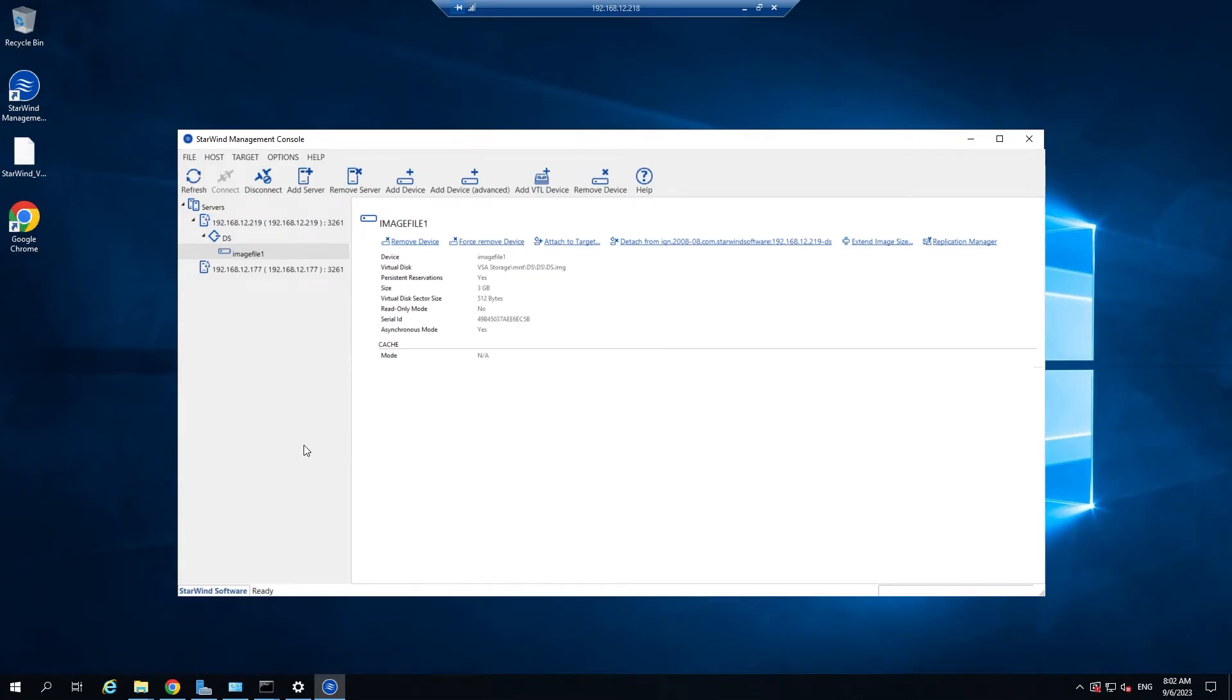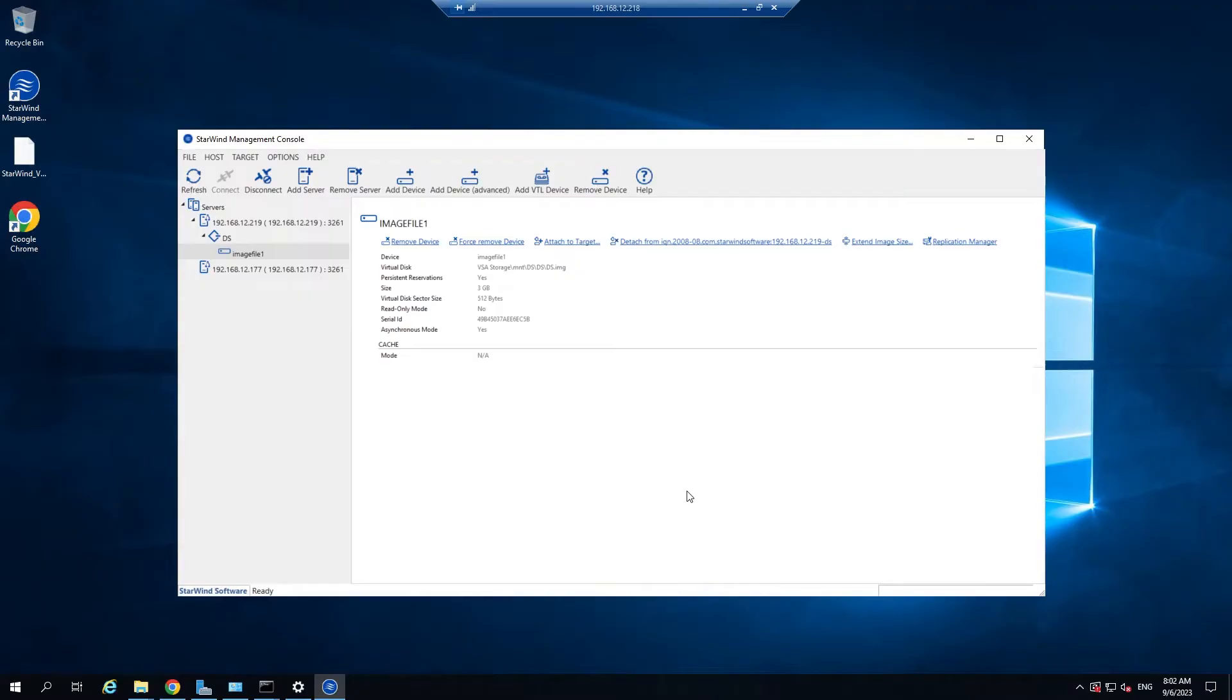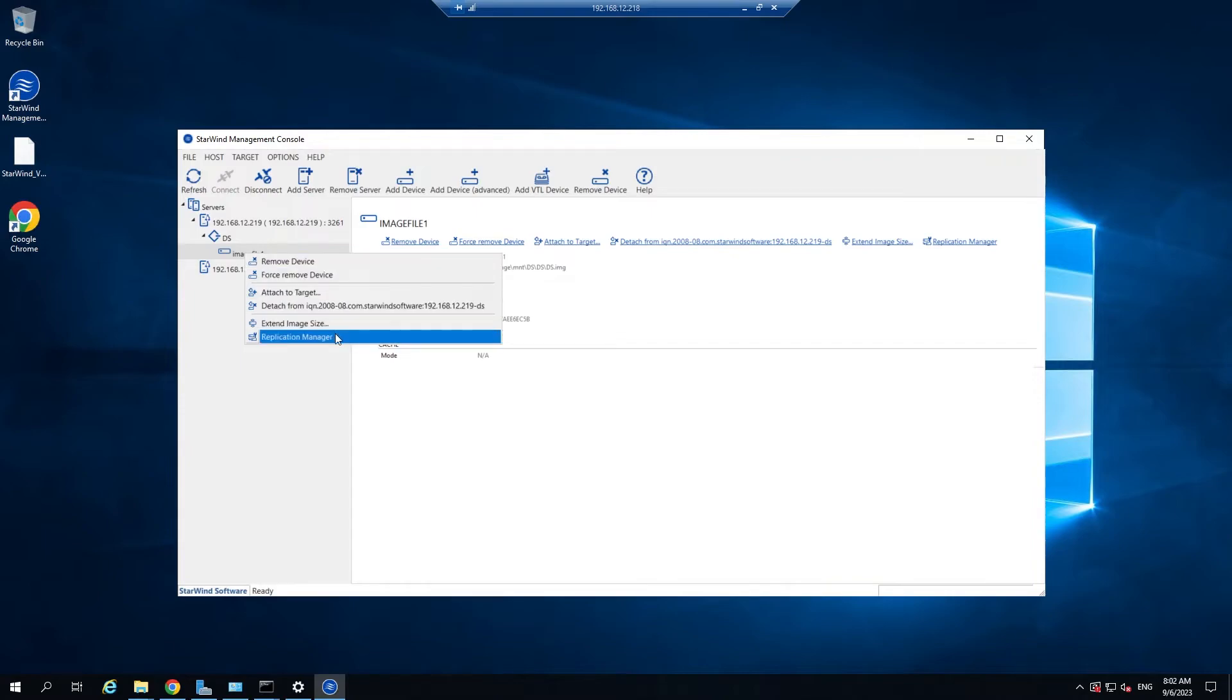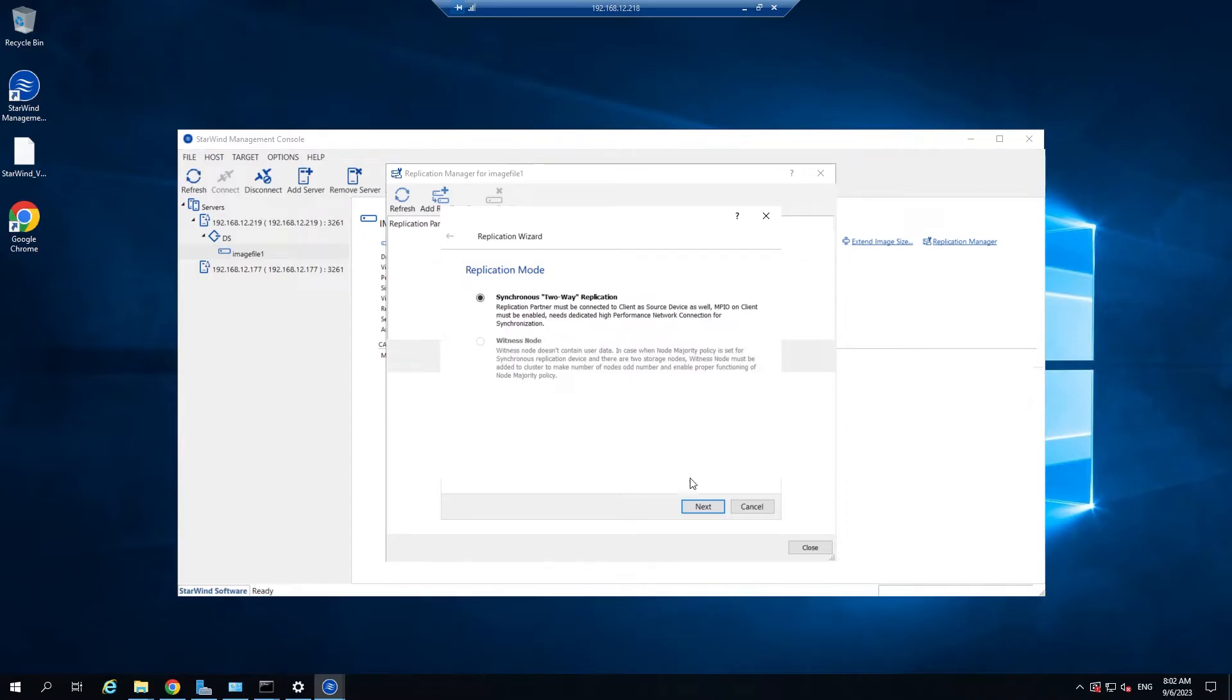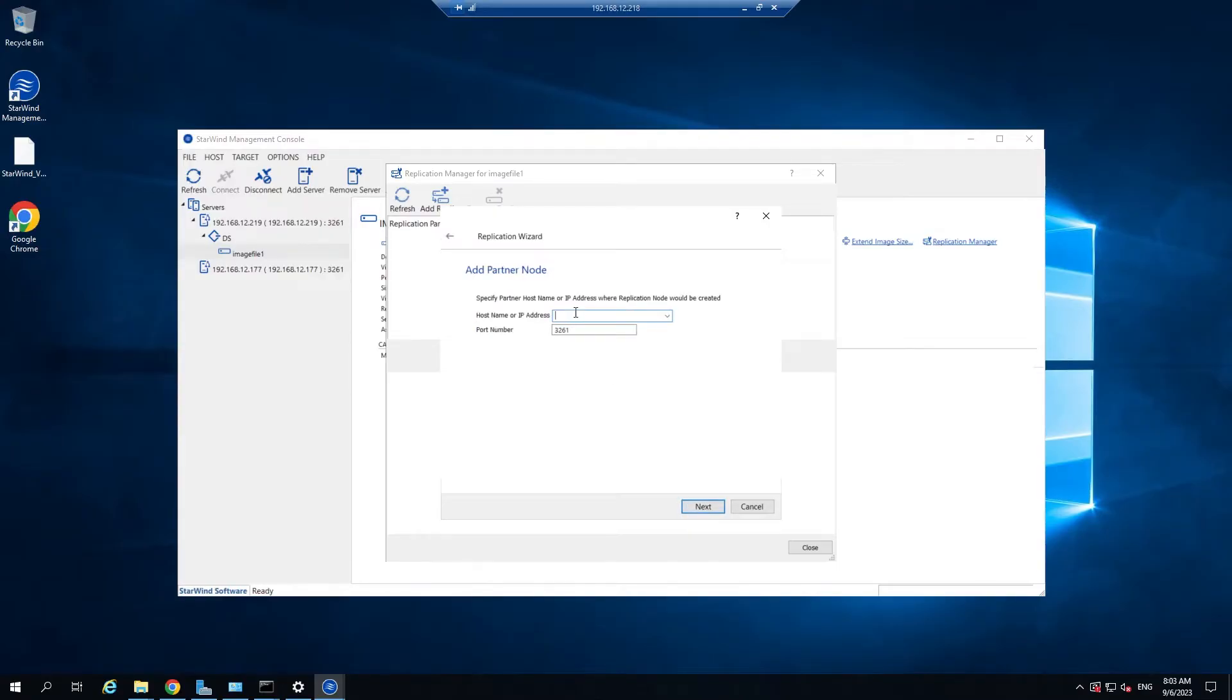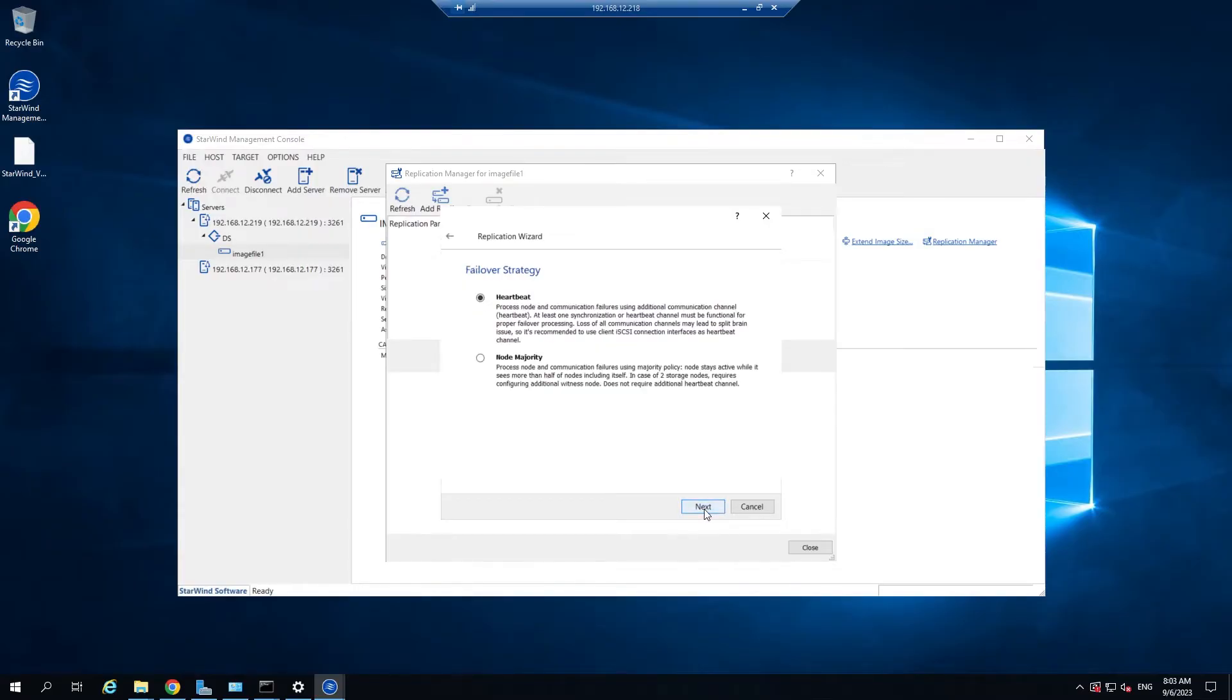Select the target name checkbox to enter a custom name. Otherwise the name is generated automatically in accordance with the specified target alias. Click next and click create the image file. Now we do have starwind image file on host number one. For this deployment we will use synchronous two-way replication mode. It ensures real-time synchronization and load balancing of data between two or three cluster nodes. So right click the recently created device and select replication manager from the shortcut menu. Select the add replica button and choose the synchronous two-way replication.